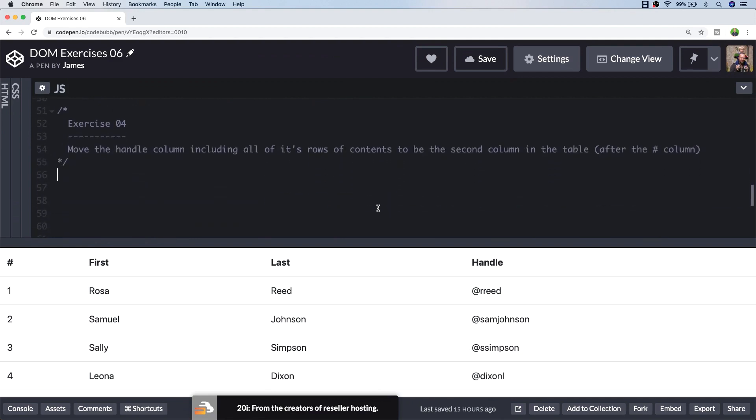So exercise 4 is asking us to basically pick up the whole of the handle column at the end of the table and then move all of its contents so that it becomes the second column in the table. So we want it to appear just after the index row while still preserving the first and last name columns after that. So we can't just use a query selector to select the entire handle column because that's just not how it's laid out in the HTML, despite how it appears on page.